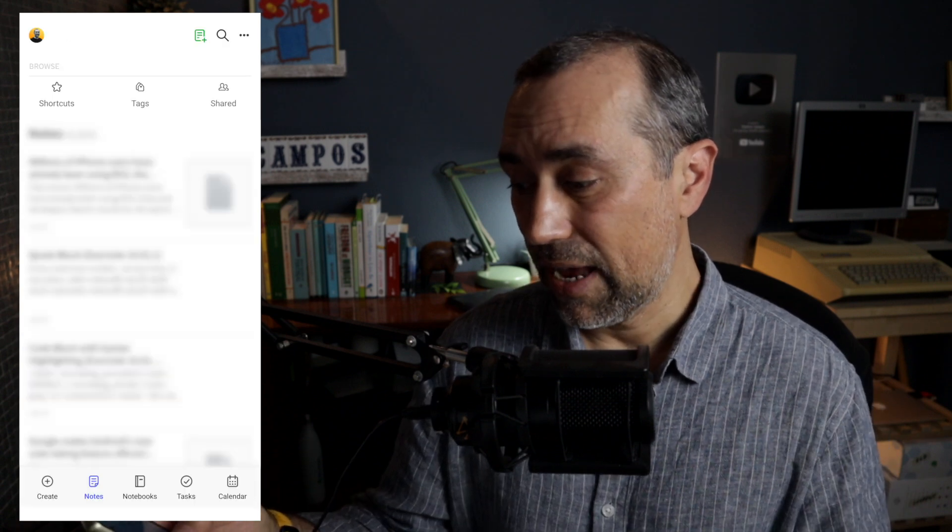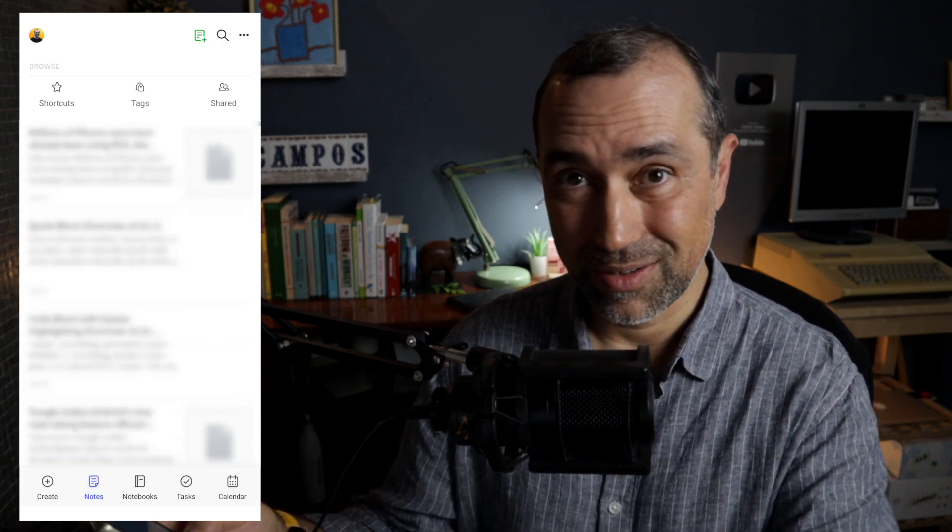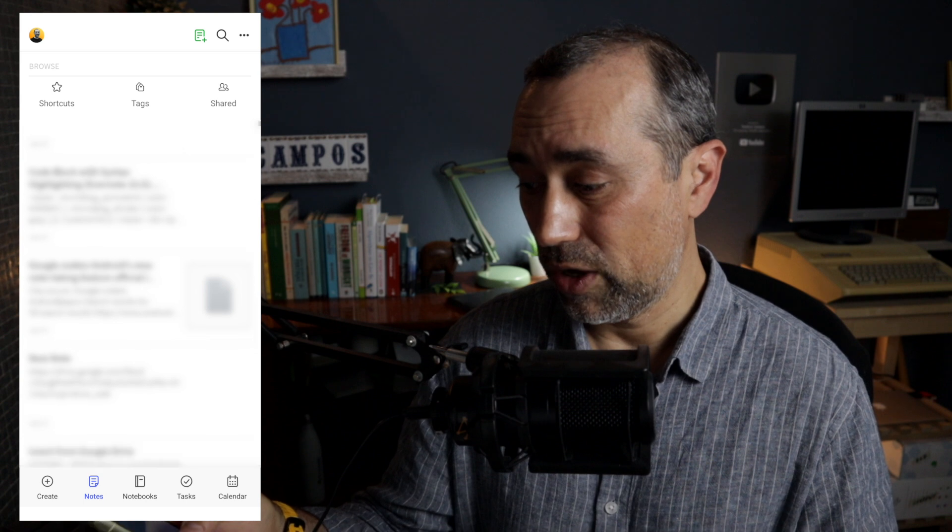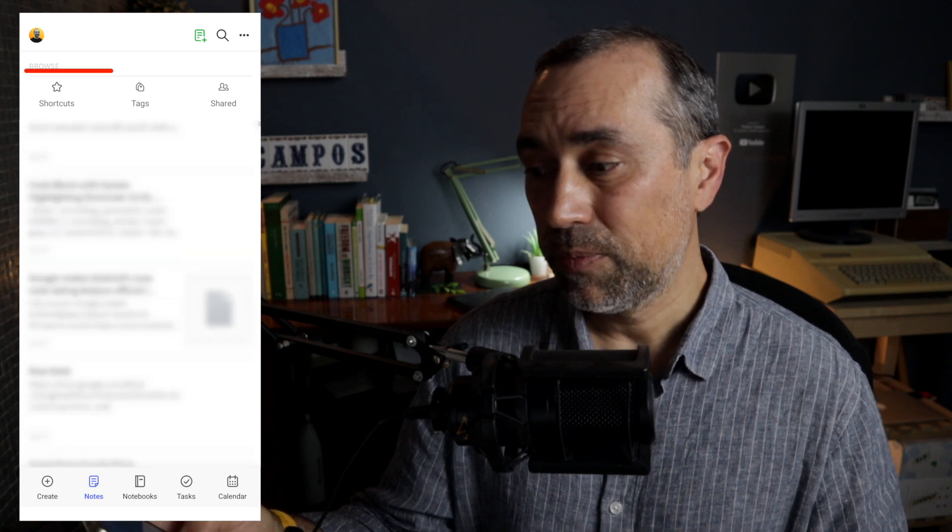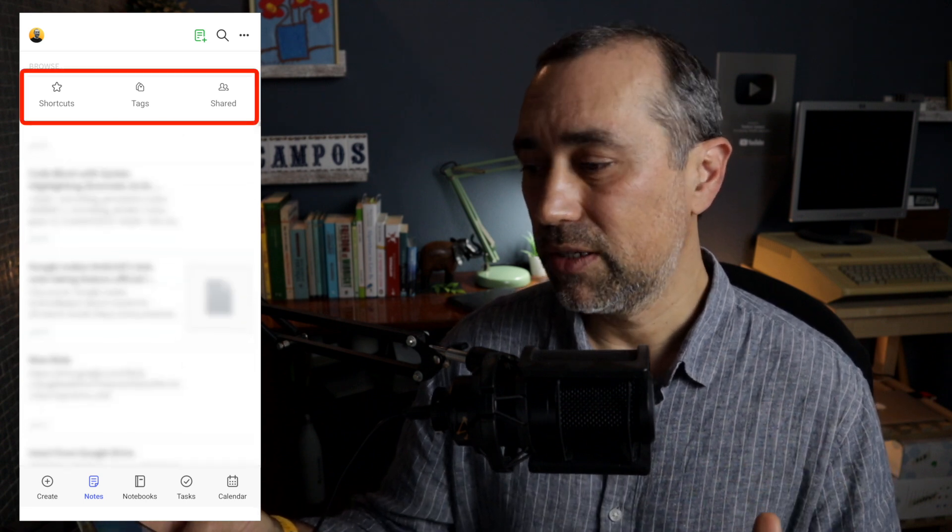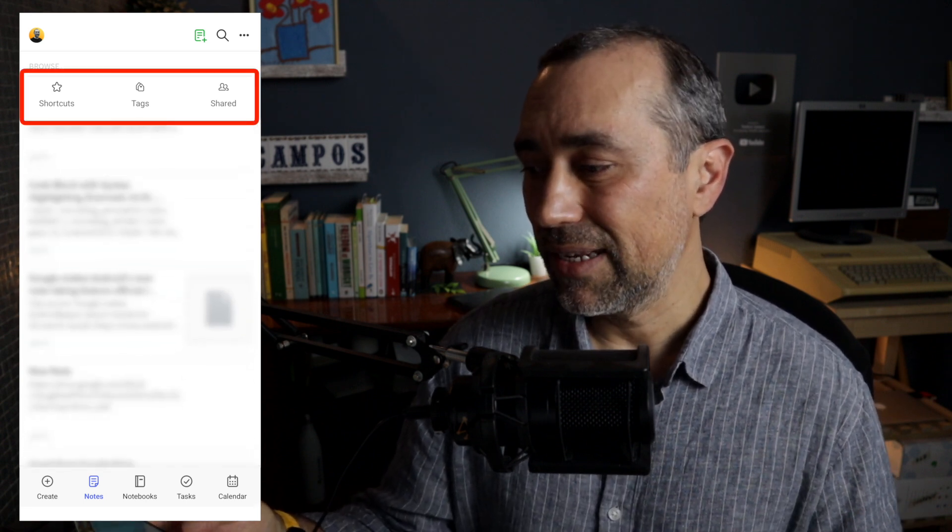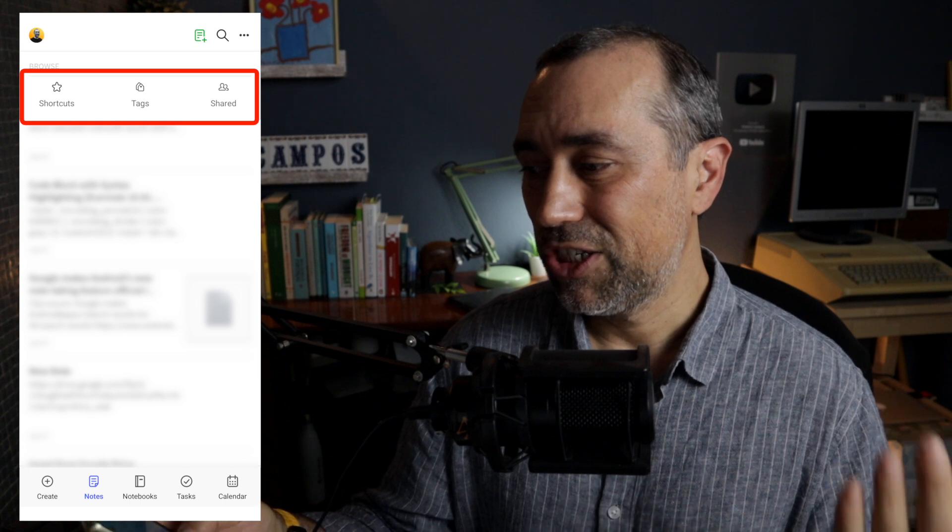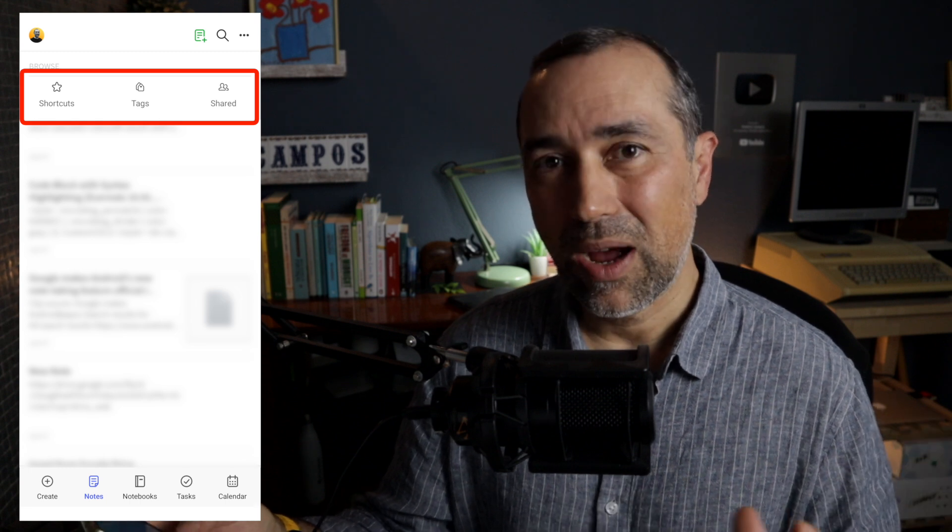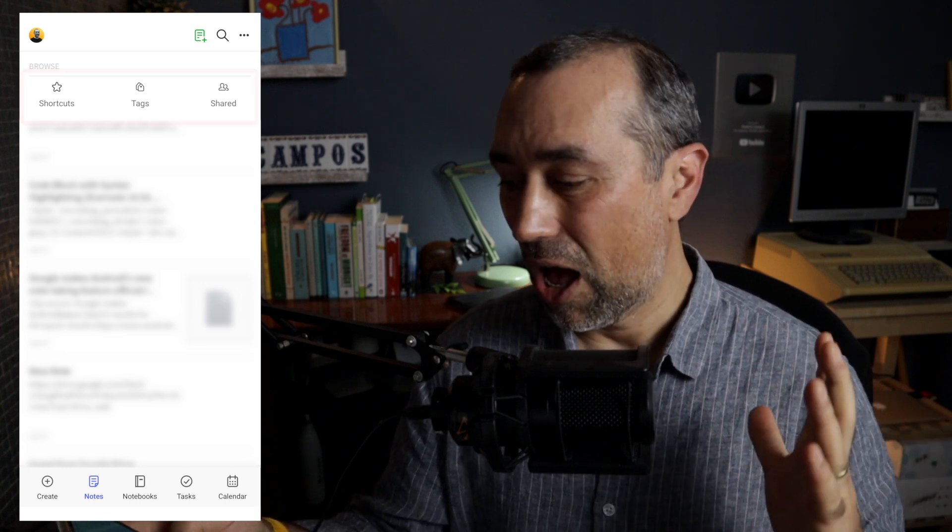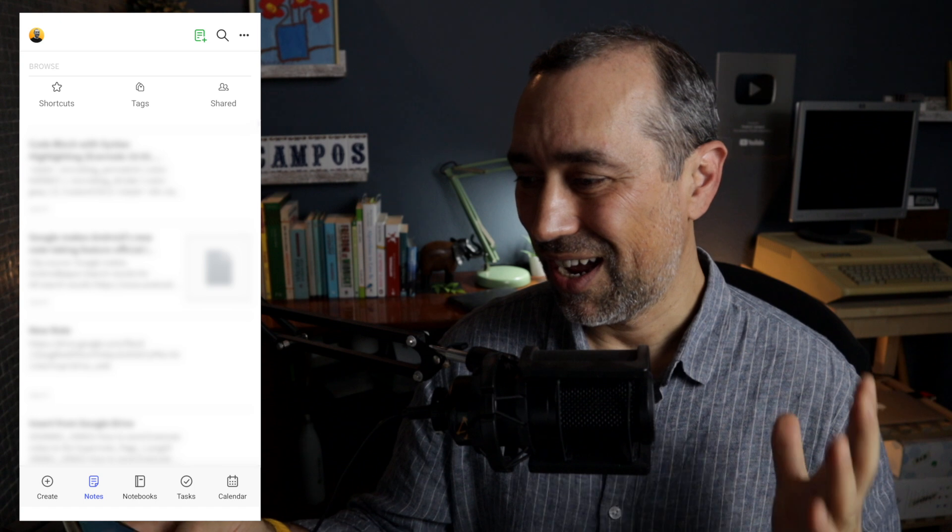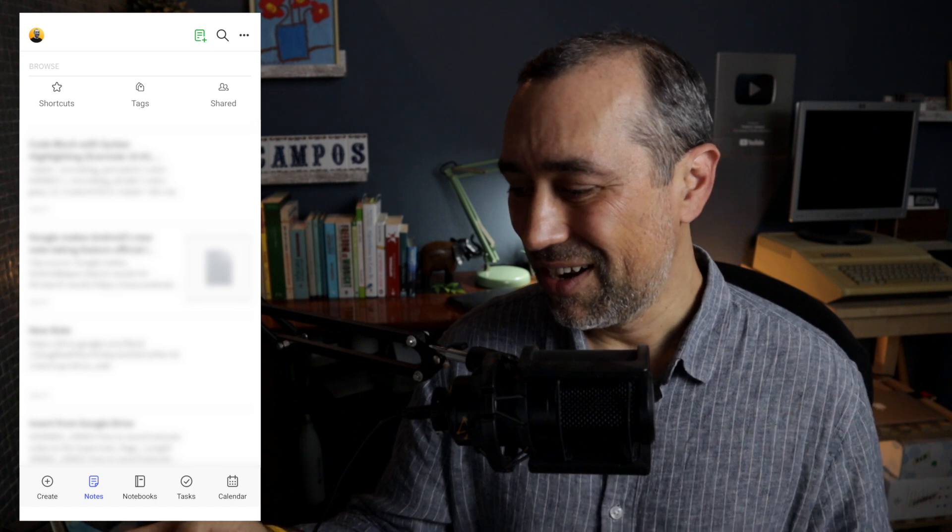Notes gives me access to the notes, the list of notes. And that's really important. But at the top of the screen, you can see Shortcuts, Tags, and Shared. So I have access to almost everything I need.